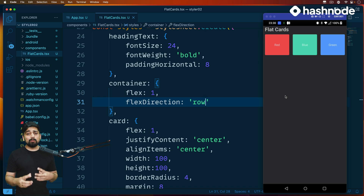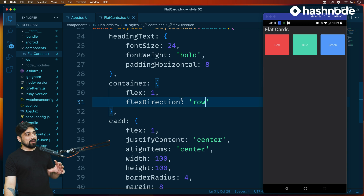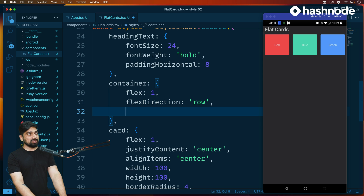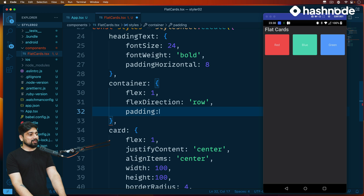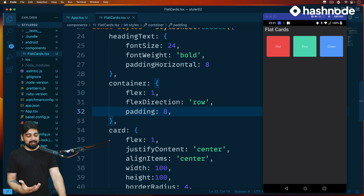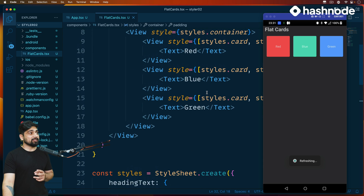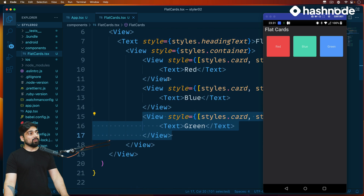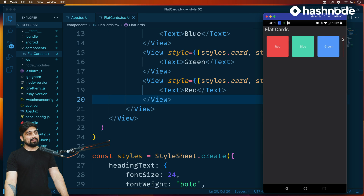There's one more aesthetic thing you can do. This container is neatly packed, but I want a little more breathing room. You can apply properties directly to the container — for example, padding. Let's say padding of 8. Notice now it shrinks in. Just to exaggerate, I'll say 28 — you can see how it moves. Now, what if I add one more red at the end? I'll copy it and paste it here. The fourth card is not fitting because 100+100+100+100 has exceeded the screen width.